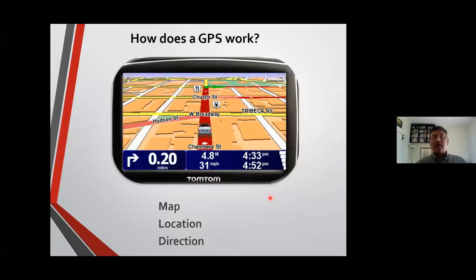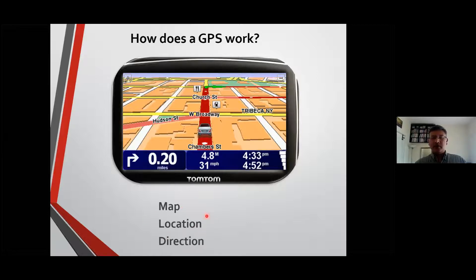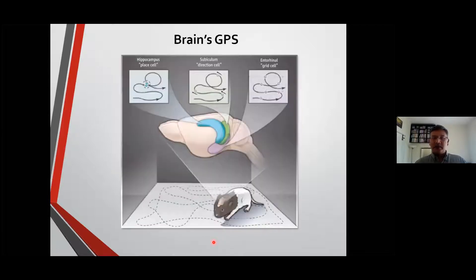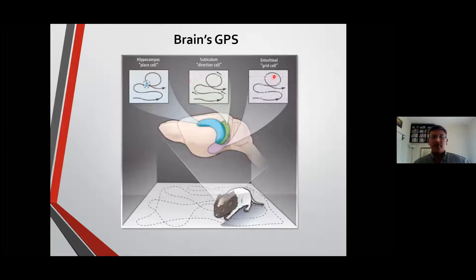How does a GPS work? It needs three things: a map, knowledge of where you're going, and direction so you don't go backwards. Interestingly, our brains also have a GPS, and those are located in the hippocampus and entorhinal cortex. We'll be focusing on place cells and grid cells — the two GPS neurons we're interested in.